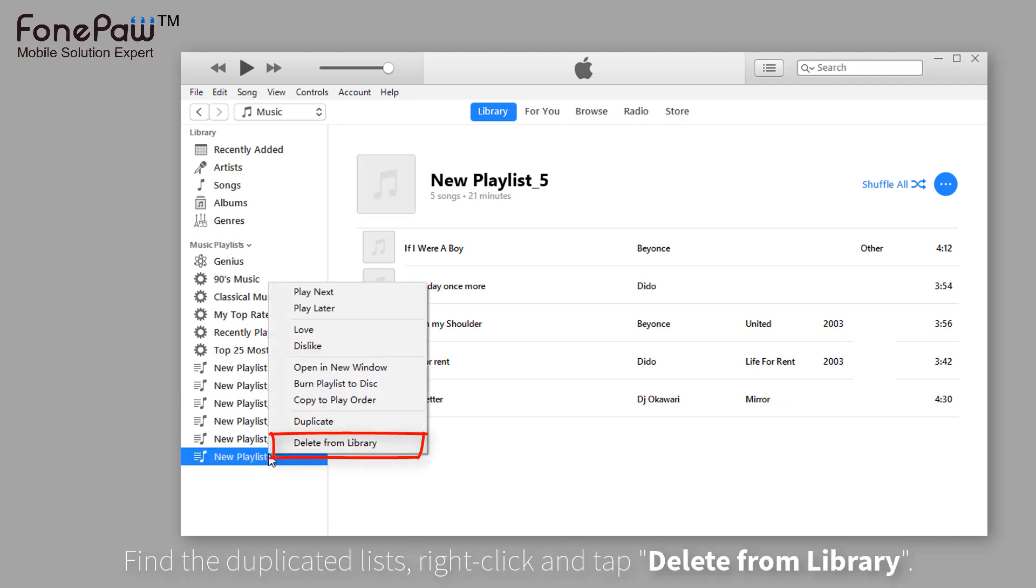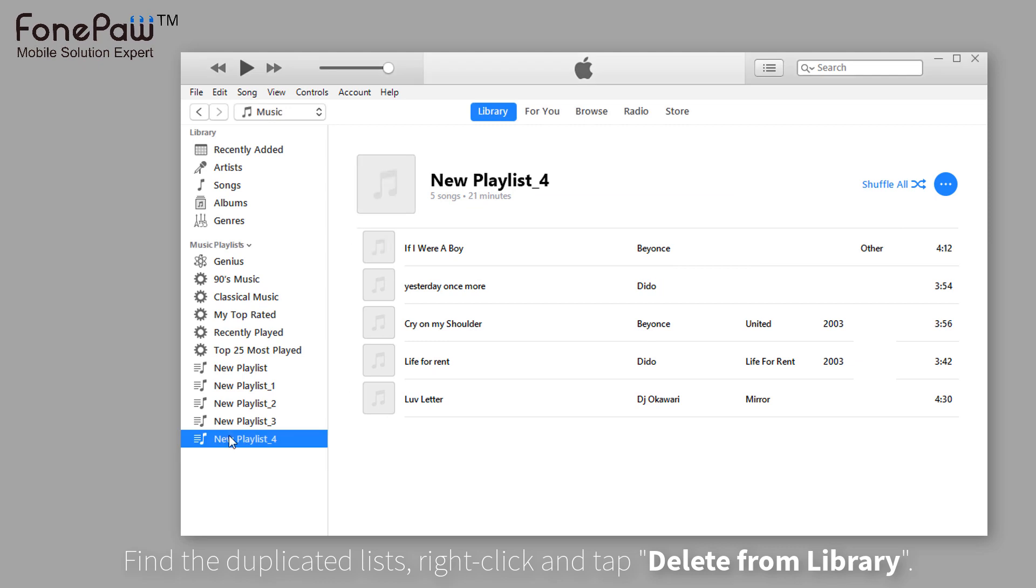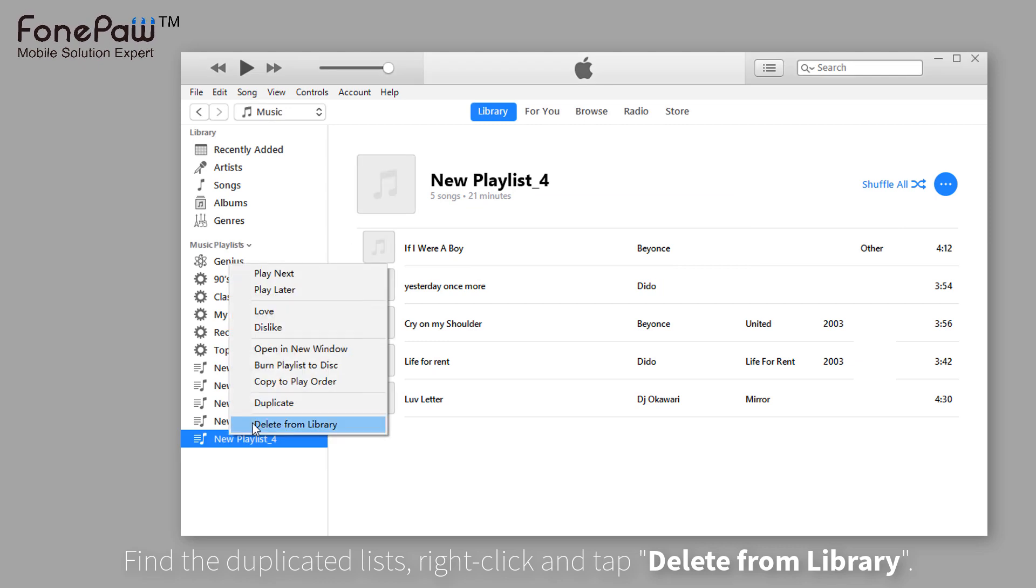Just right click on the playlist and select delete from library. Of course, you need to delete all the duplicated playlists.